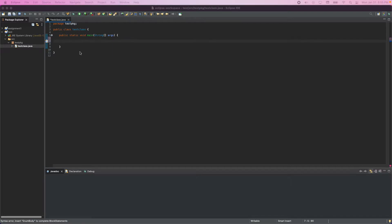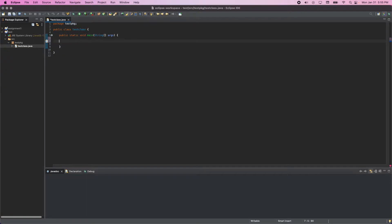Today I'm bringing a very short video. If you use Eclipse on Mac and you are having an issue where you are writing, or trying to call any other class, and you're not getting autocomplete — Eclipse calls it a template proposal — I'm going to show you a quick way how you can get it back.